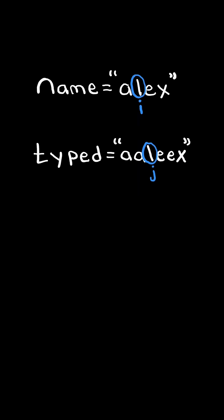Again, we check if the characters at I and J equal. In this case, they do, so we advance I and J. Again, we check if the characters at I and J equal.